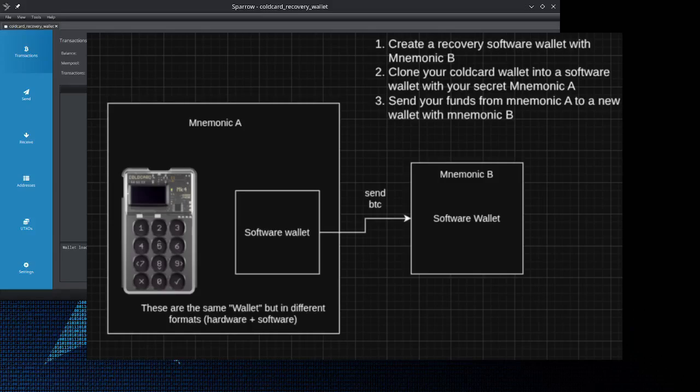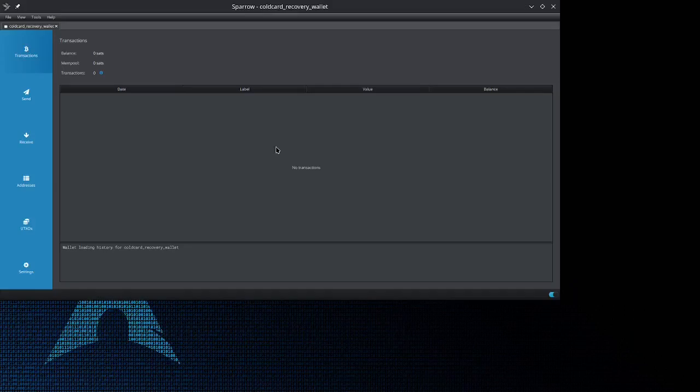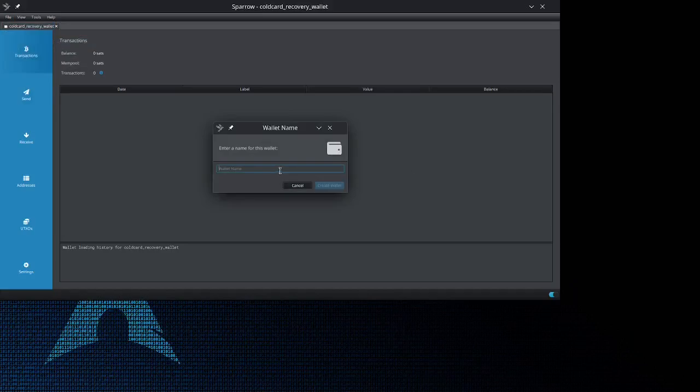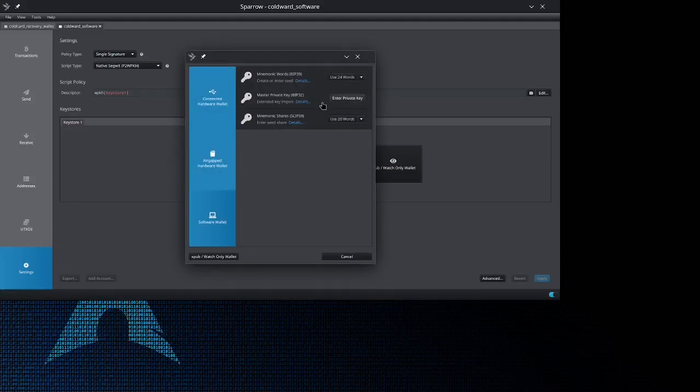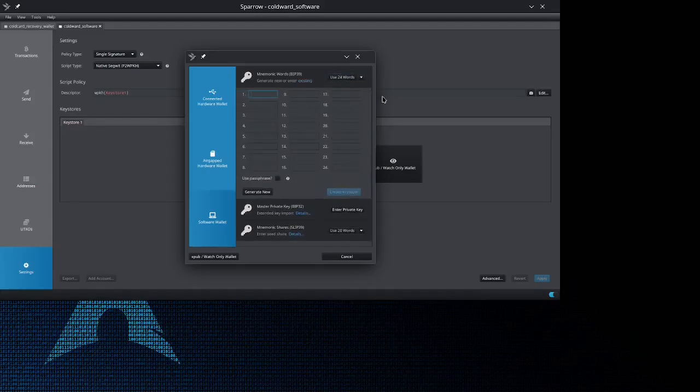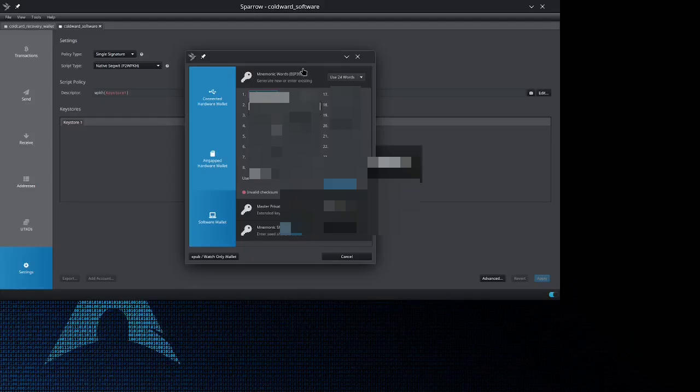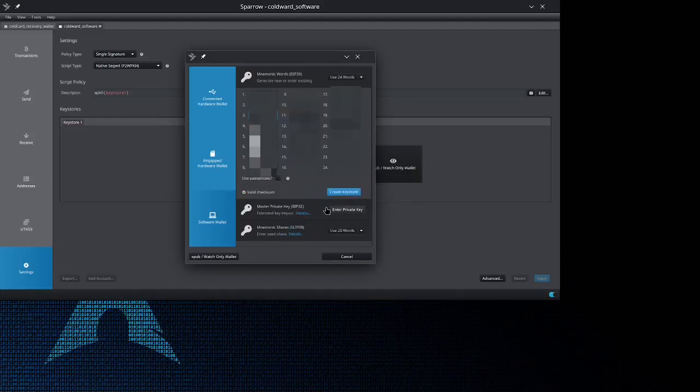The goal is to log into my Cold Card wallet through a software version and then send the money out to another wallet that only I control. To do that, we're going to create a new wallet again. This is going to be the Cold Card wallet but in software version, so I'm going to call this Cold Card software. This is also going to be a software wallet, so I'm going to click new or imported software wallet. I do know that my seed phrase is 24 words, so I'm going to click use 24 words. Then I'm going to input my 24 words that I have written down on my backup card. If you don't have your backup card, then I'm sorry to say it but you are out of luck. Luckily, I still have my 24 words here, so I'm going to go ahead and input all of them now.